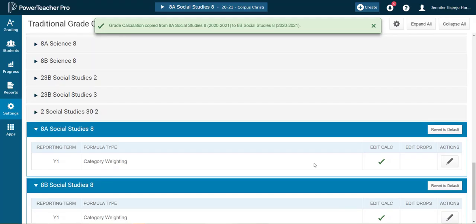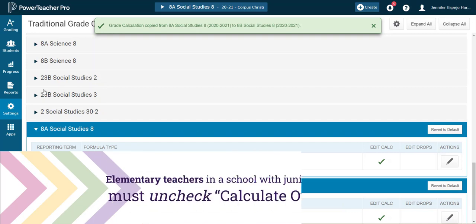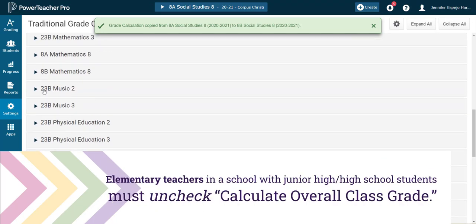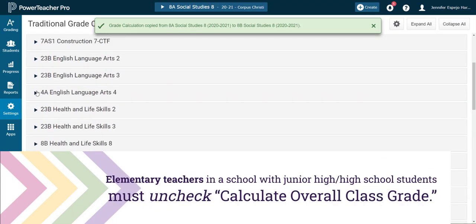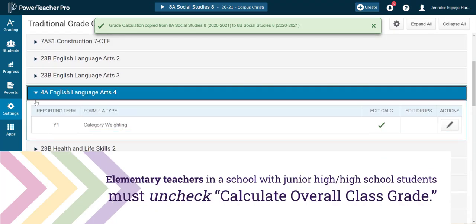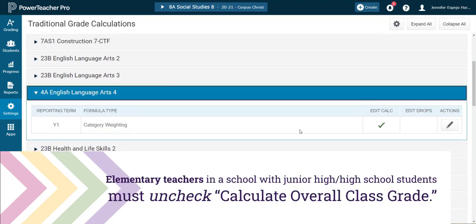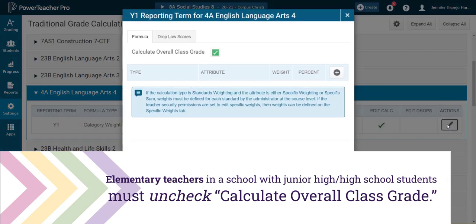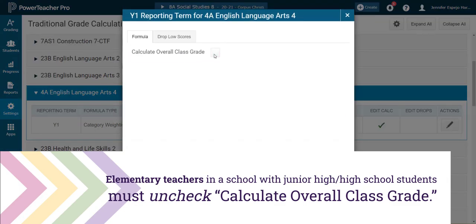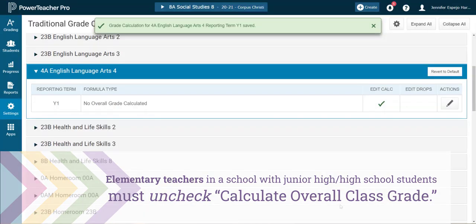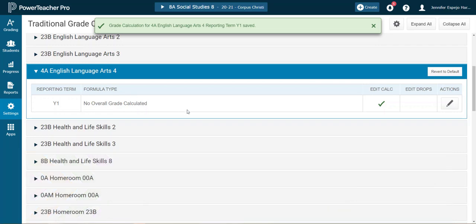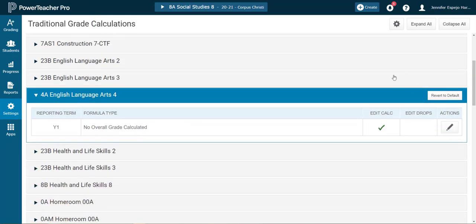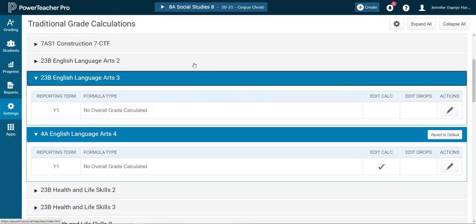If you are an elementary teacher, all you need to do here is uncheck calculate overall class grade. Click save and you'll know you're finished with this step if the formula type for your elementary classes all say no overall grade calculated.